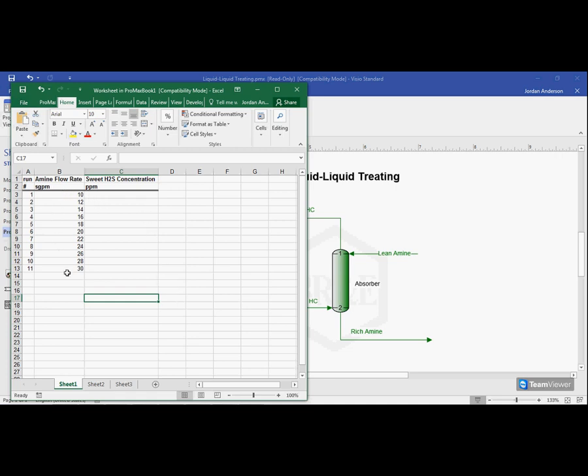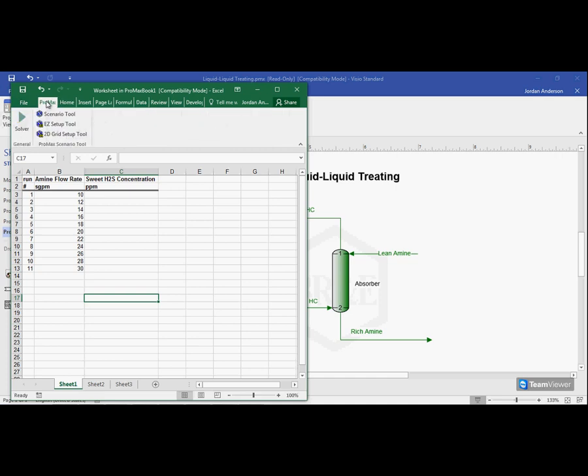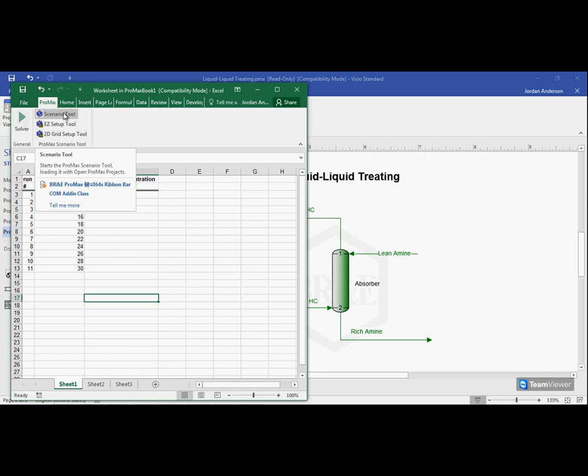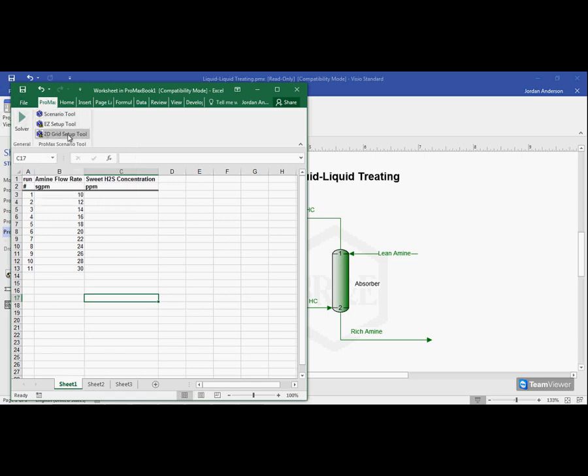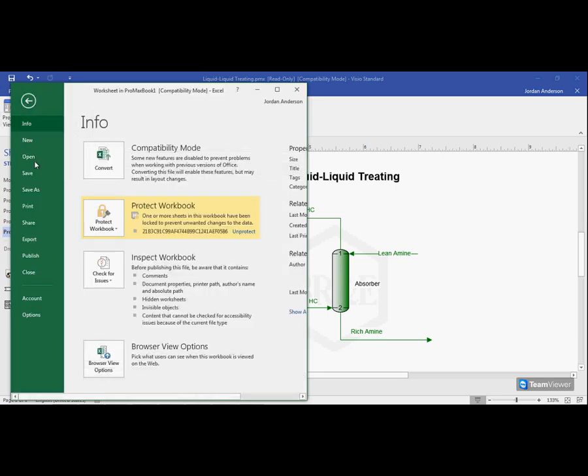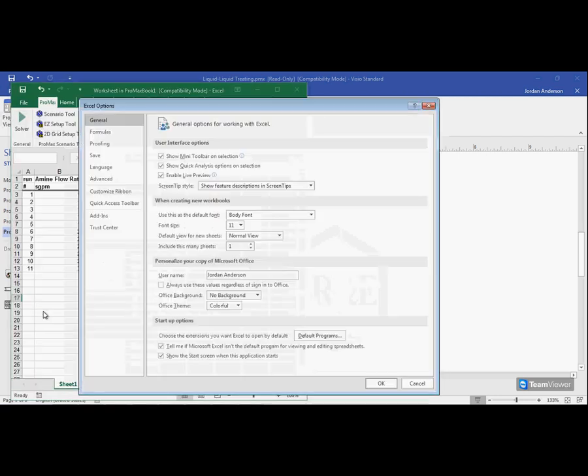Now, I'm going to use the scenario tool to input these flow rates and have ProMax calculate the H2S. So if I come down to the ProMax tab, you'll see I already have the scenario tool loaded. If this is your first time using the scenario tool or if you need to reload it, we can do that within the Excel file menu. I'll click file and come down to the Excel options.